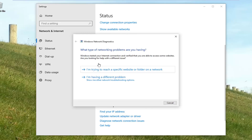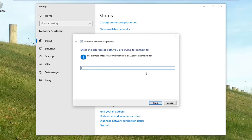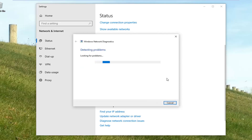It might prompt you asking what kind of network problems you are having. If you're having problems accessing a specific website, just select whatever option best corresponds to your issue, and then walk through the problem solver to see if it would be able to resolve the problem. Hit Enter or OK.